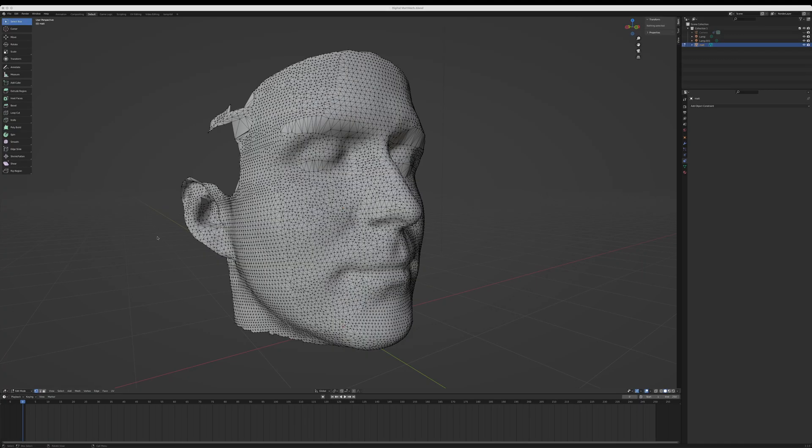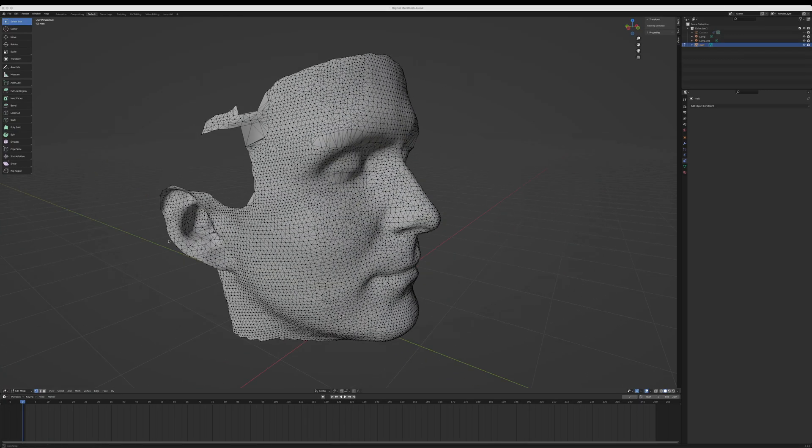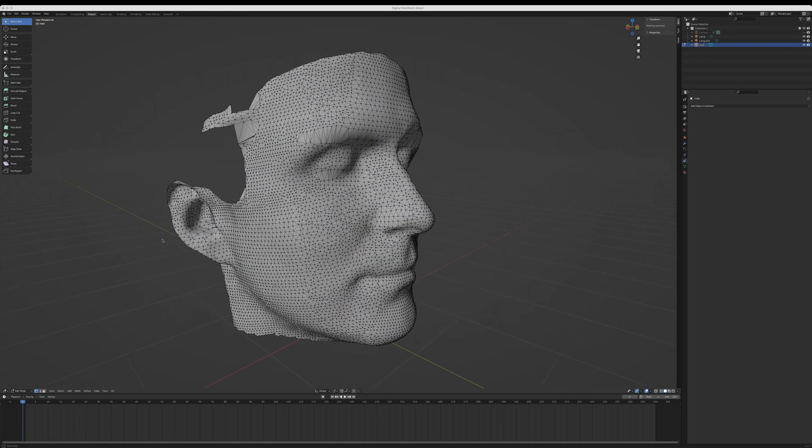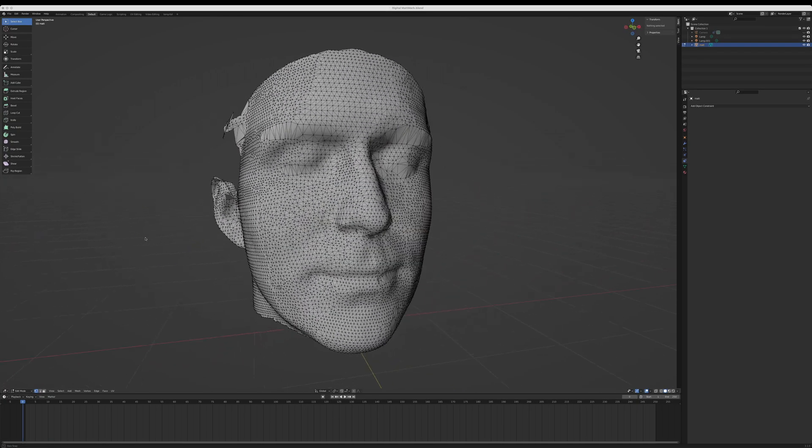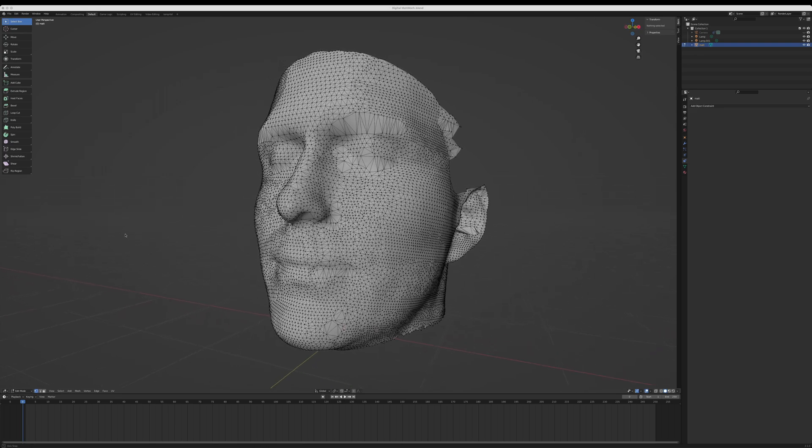When I was doing VFX on Star Trek Voyager and Deep Space Nine, someone came into our office to demo some fancy new 3D scanning hardware. This was the first time I ever saw a 3D scan of my own head. I still have it. It looks a bit janky, but you've got to remember, this was the late 1990s.